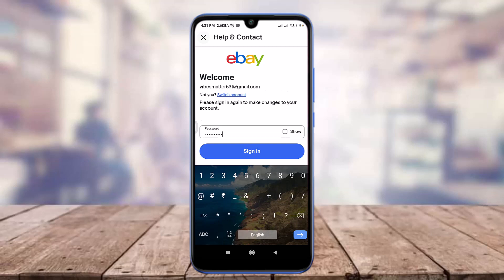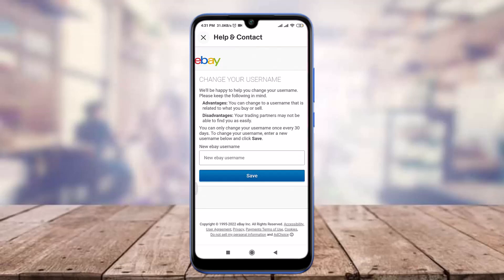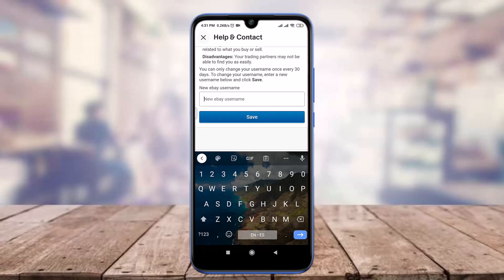Now enter your email or username connected to it, then tap on the Continue option below. Now enter your password. When you're done, tap on the Sign In option below.